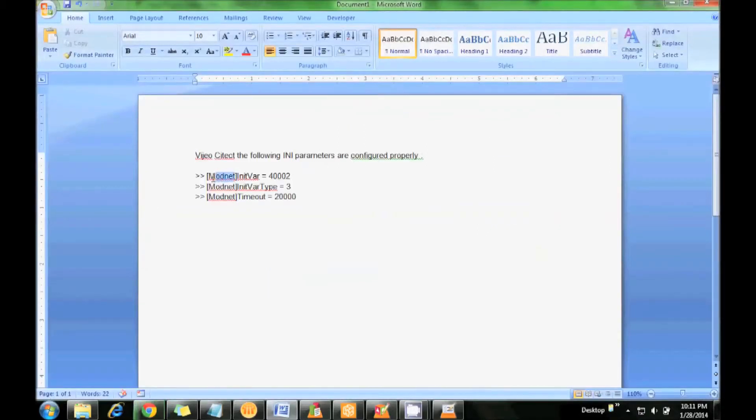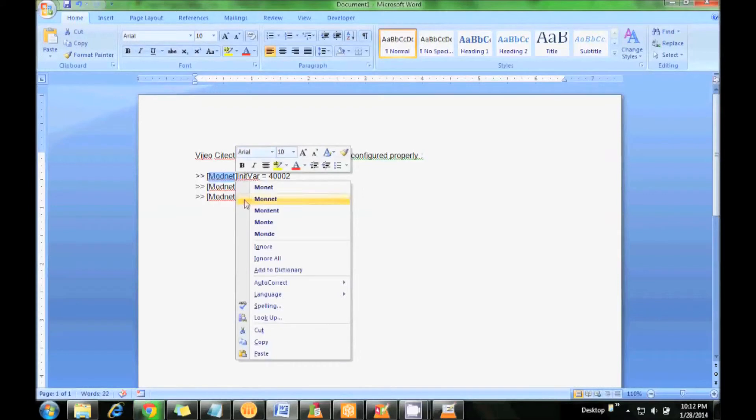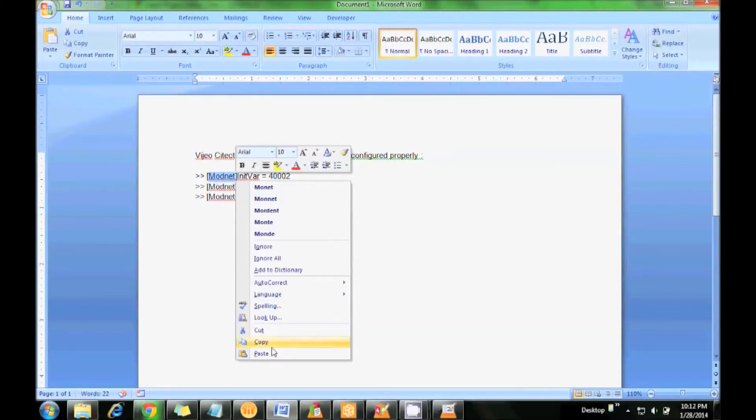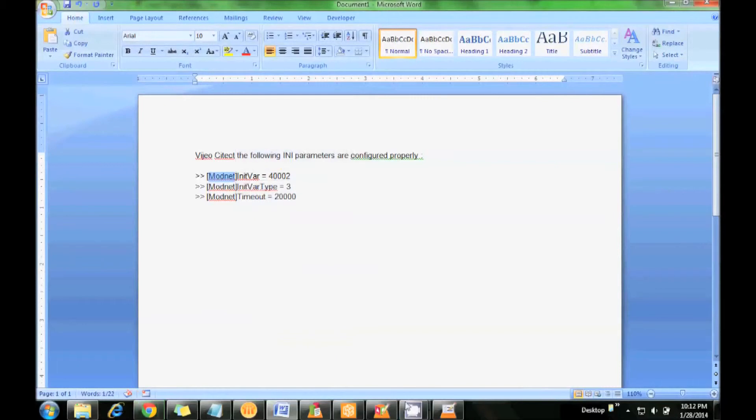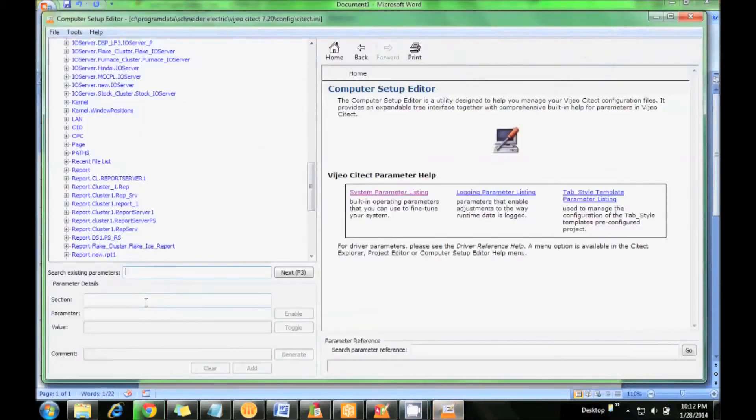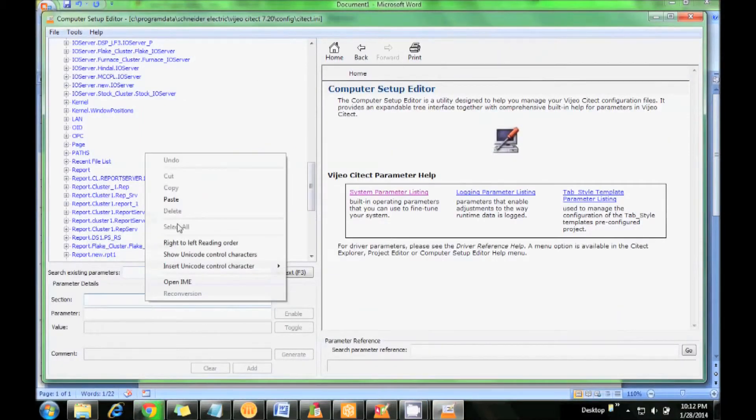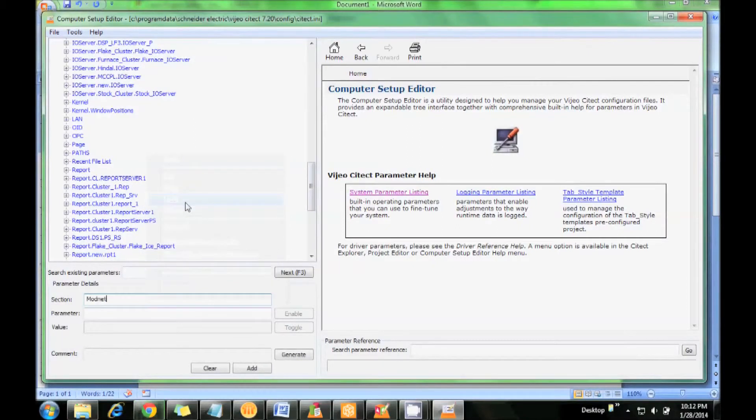So I am going to copy this and put this in the Computer Setup Editor like this. Now I will add INI var.